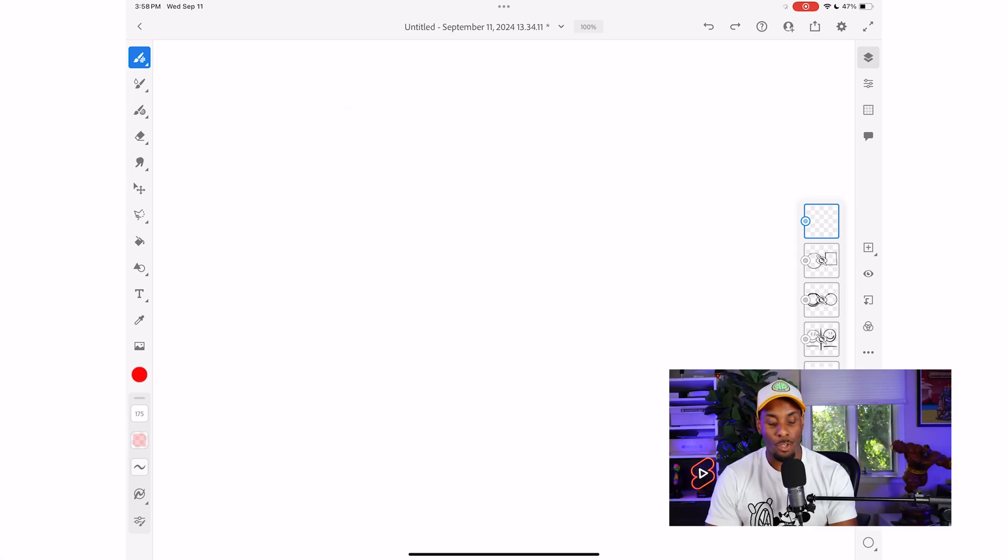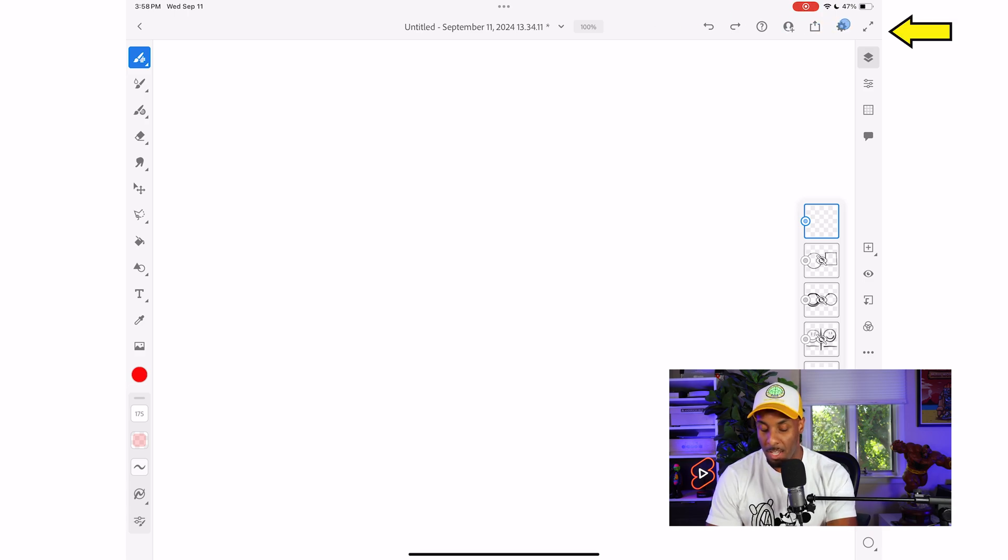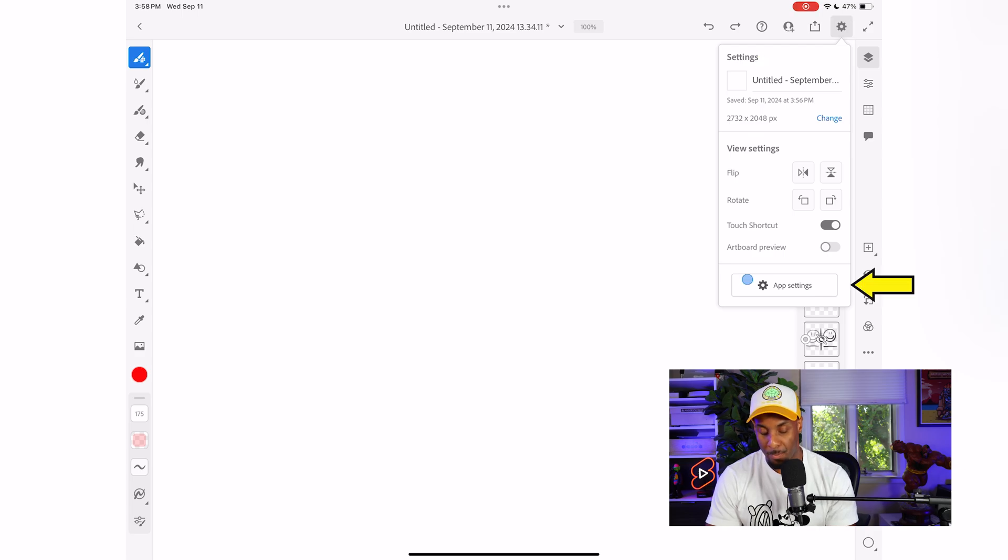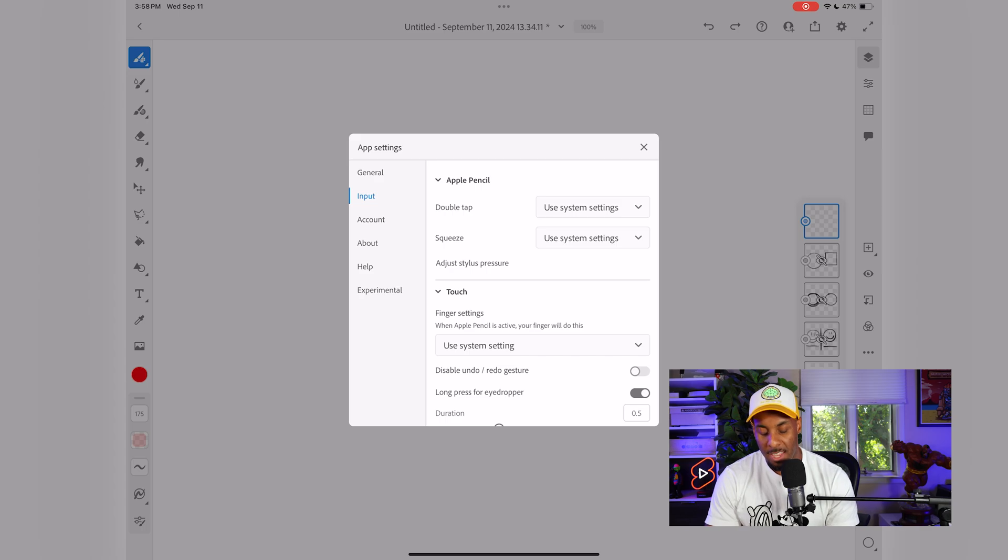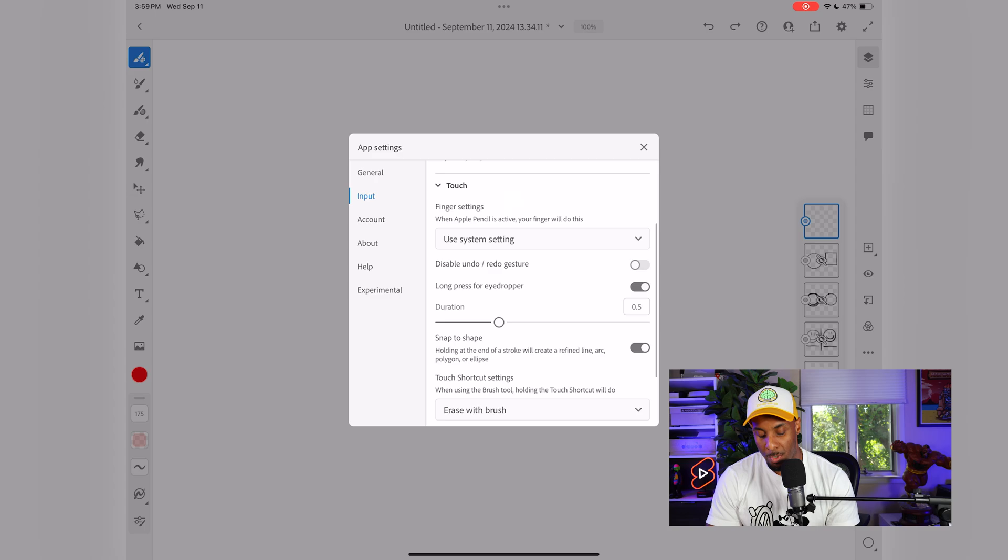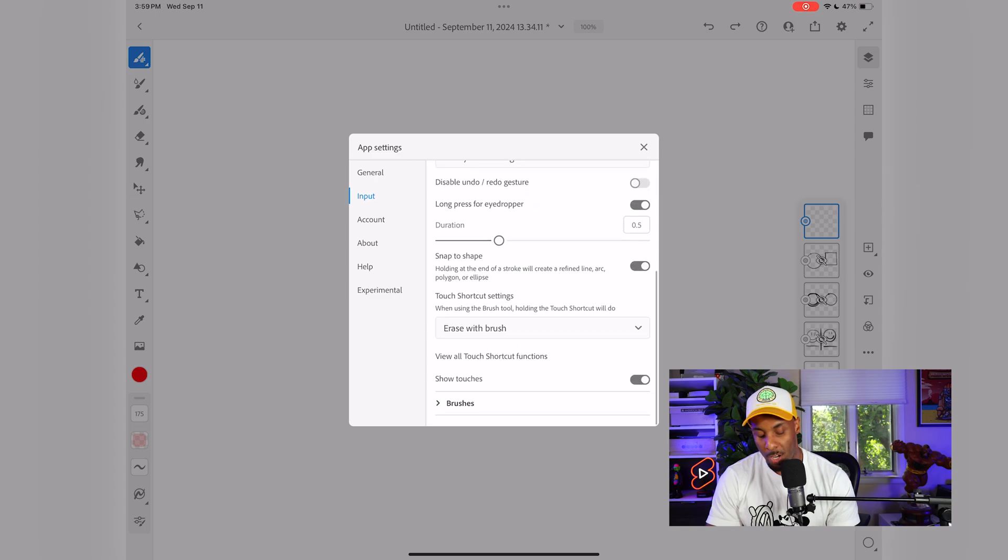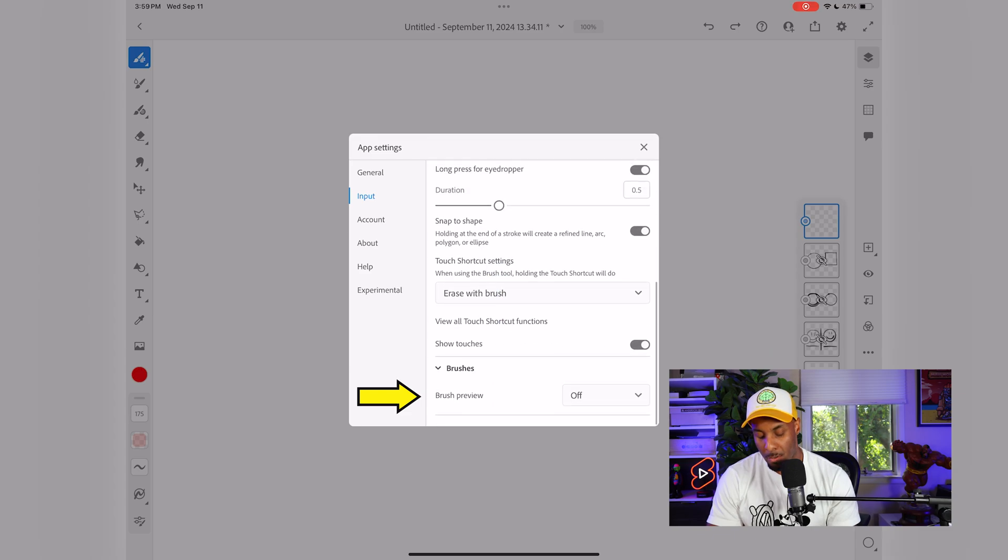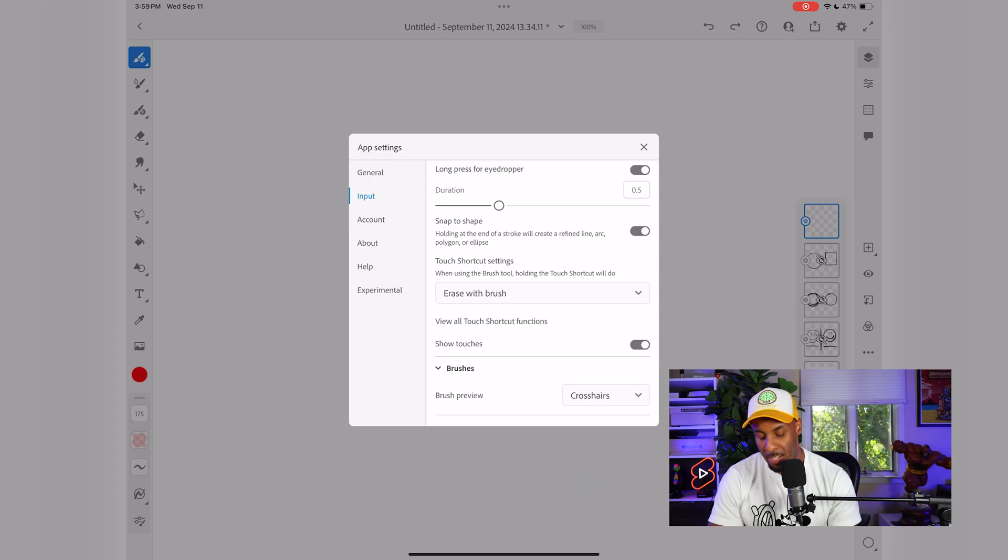In order to turn on the brush stamp, we're going to go to the top right-hand corner and hit this gear icon once again. Then we're going to scroll all the way to the bottom and hit the app settings. This is going to take us to another panel, which is our input once again. This time around, we're going to scroll all the way to the bottom until we see brushes, which is located right here. We're going to click brushes. This is the option that we're looking for, brush preview. So it's off, we're going to turn it on. We can either do crosshairs or we could do a brush stamp. I think I'll do brush stamp just so I can see what's going on. So I'm going to go ahead and click that.